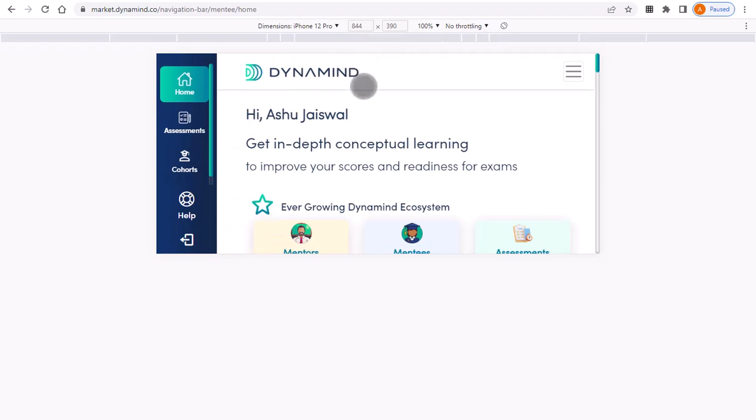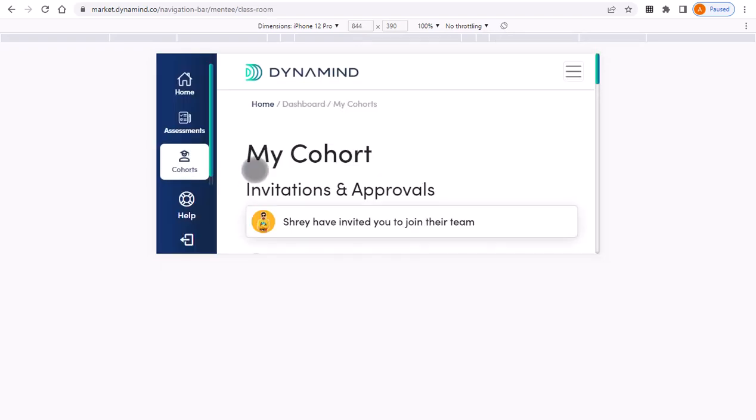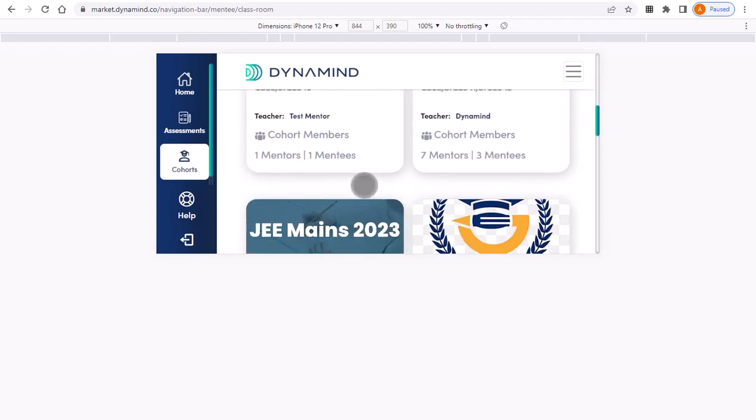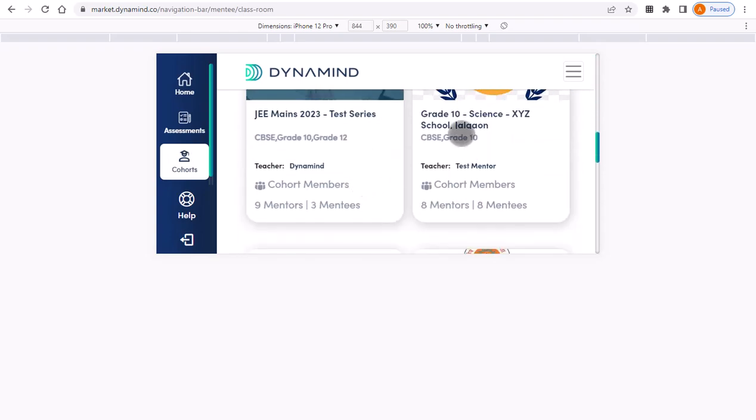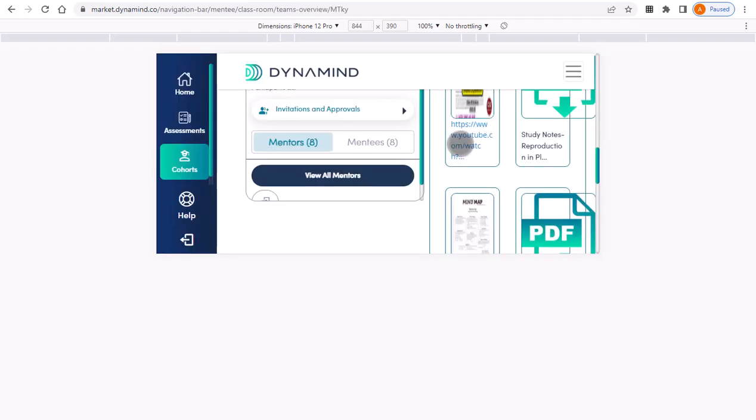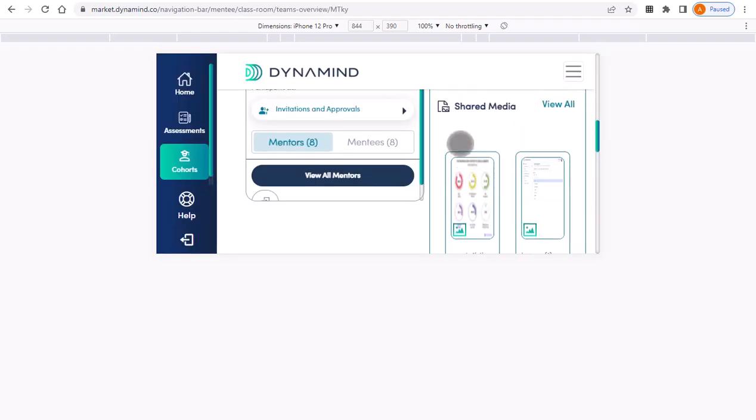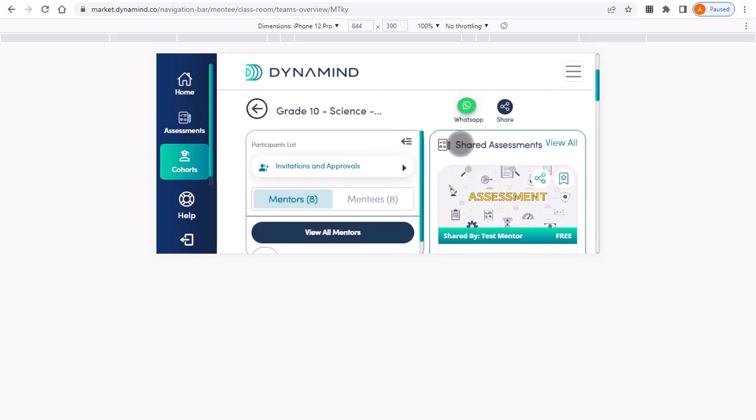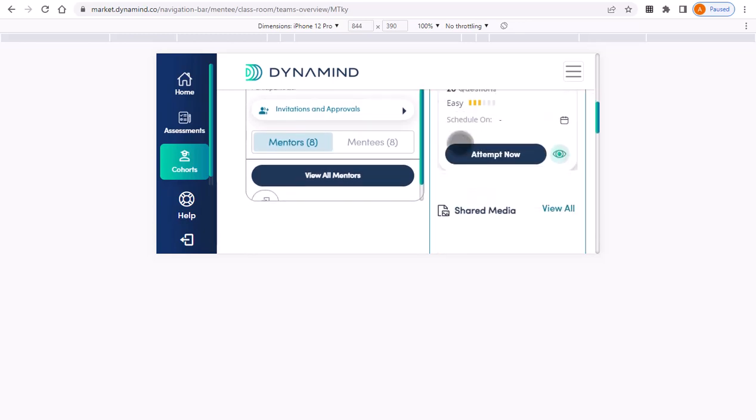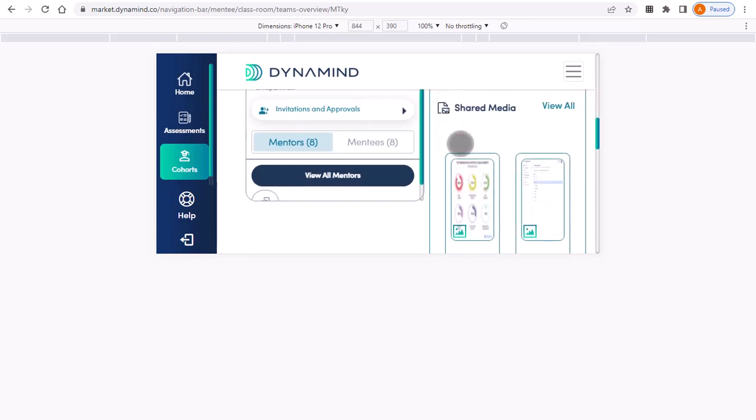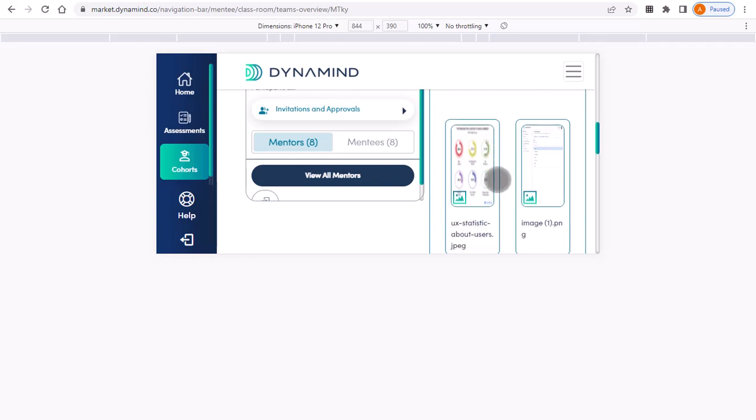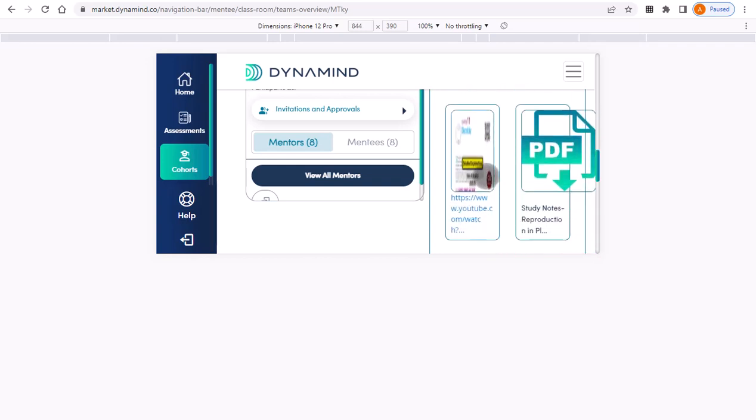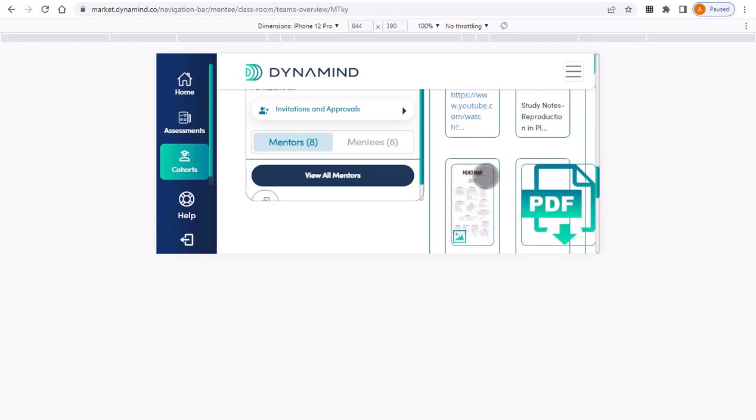Then I go to the cohort. Suppose this is the cohort - all the content is down below under shared media. You can see some PDF documents, YouTube links, all this is here.